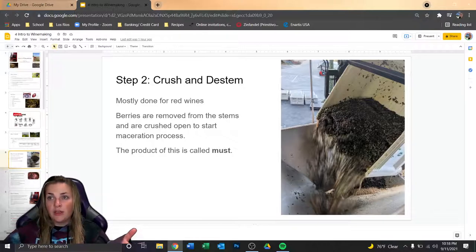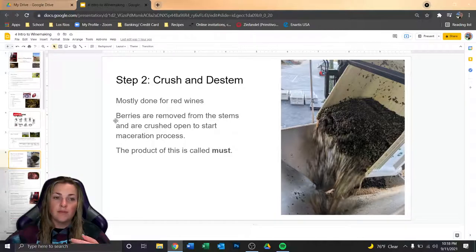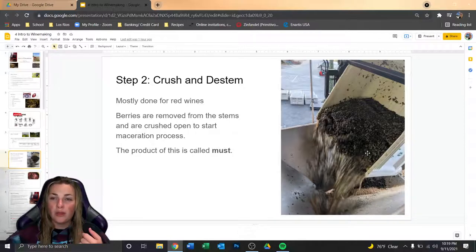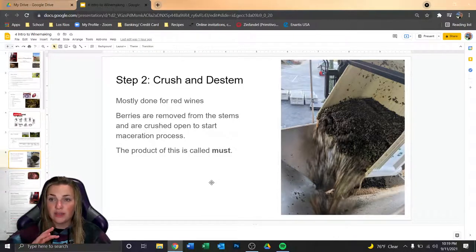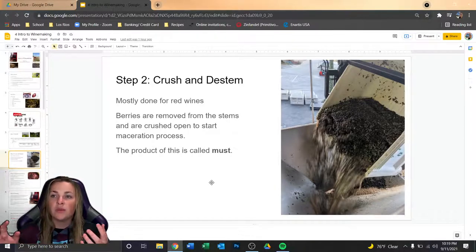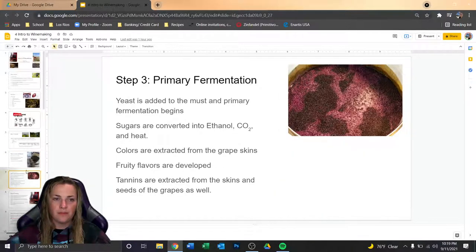Step two: once harvested, it's crush and destem. This is typically done for red wines — it can be done for some whites that are pressed immediately or after a couple of hours. The grapes are dumped and the berries are separated. It looks like a massive bin of blueberries. This process starts the maceration — the extraction of color — and breaks open the berries so the sugars are exposed for fermentation. This pile of mush is called must.